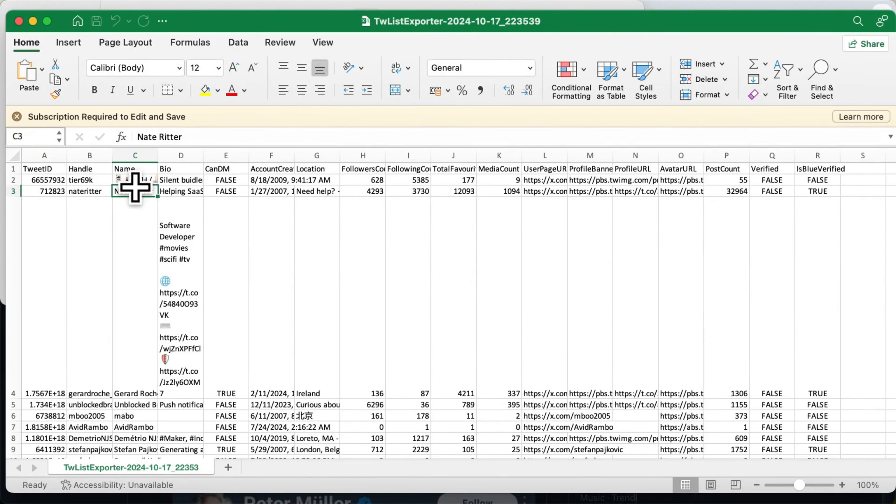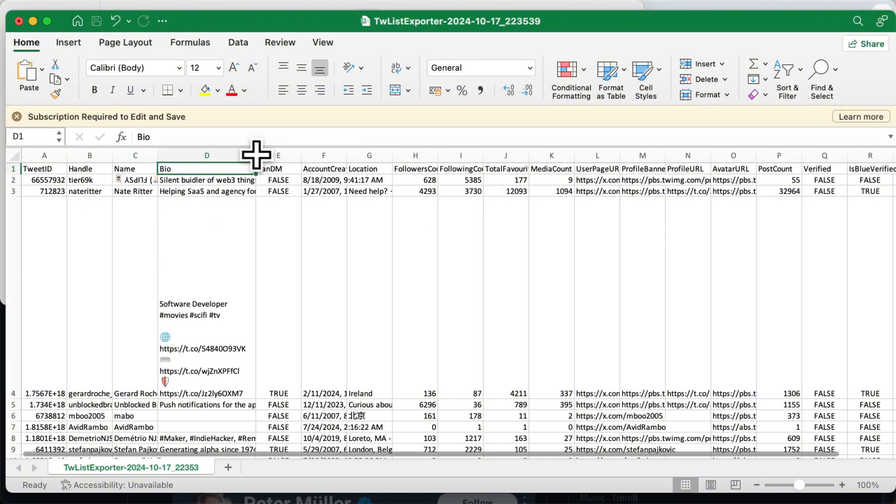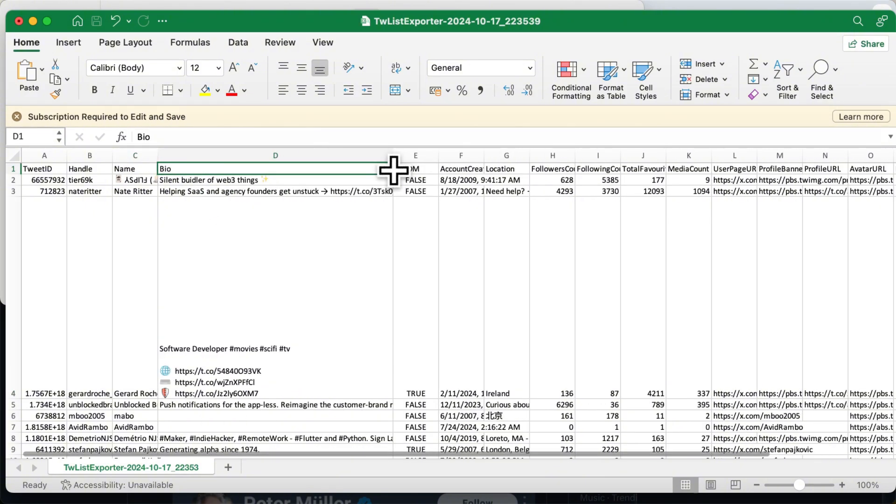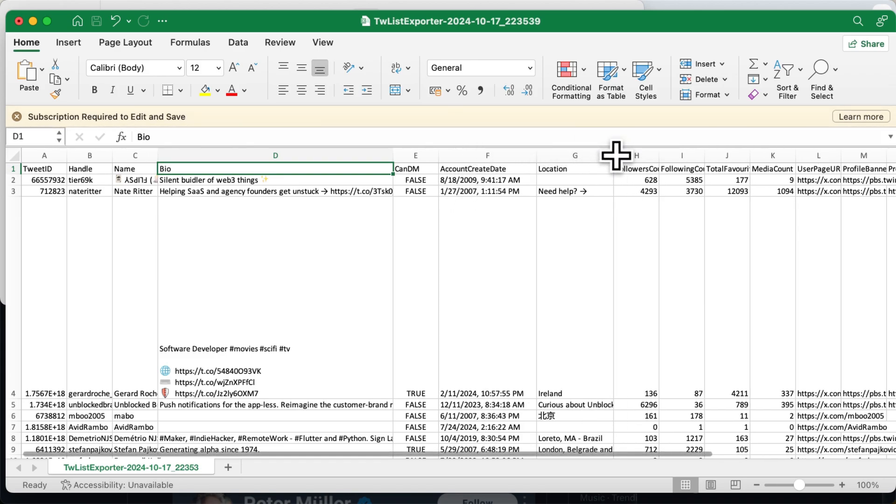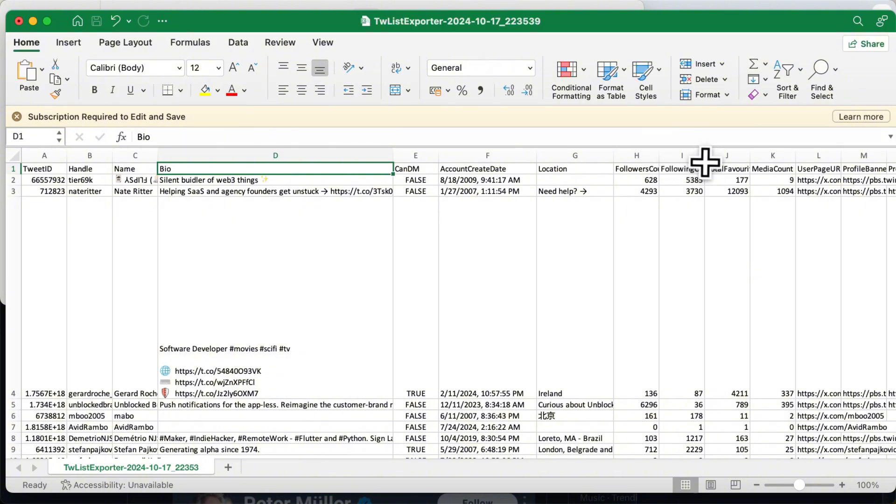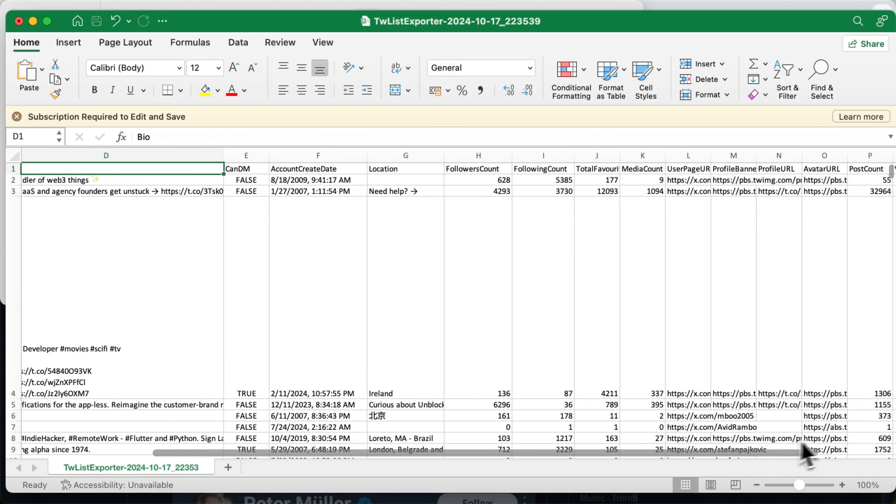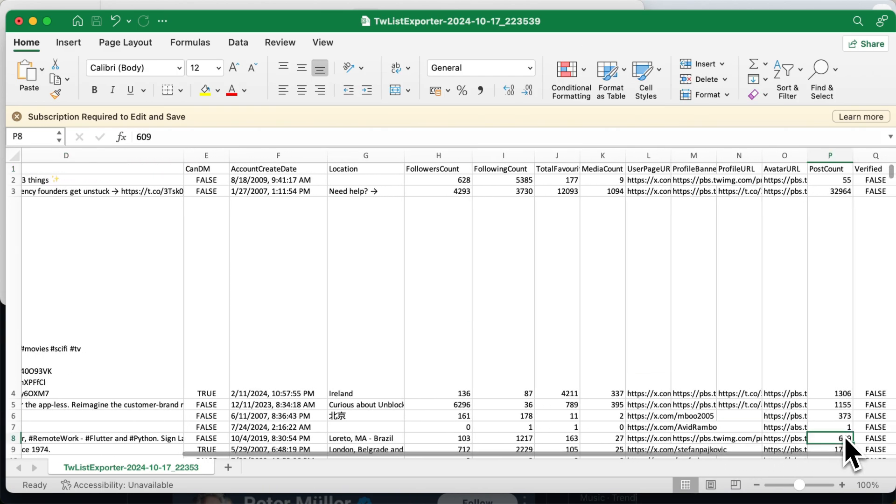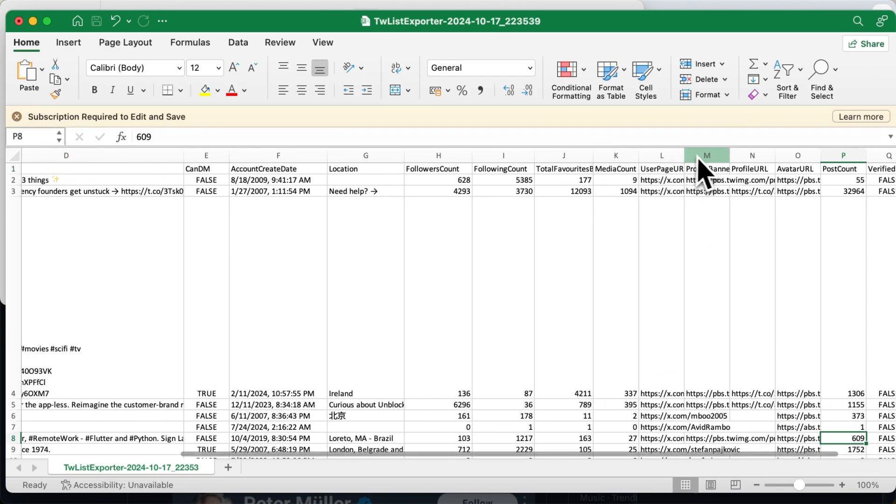You'll see it's packed with valuable data, including Tweet ID, Handle, Name, Bio, CanDM, Account Create Date, Location, Followers Count, Following Count, Total Favorites by User, Media Count, User Page URL, Profile Bells, Banner URL, Profile URL, Avatar URL, Post Count, Verified, and Is Blue Verified. That's a gold mine of information at your fingertips.